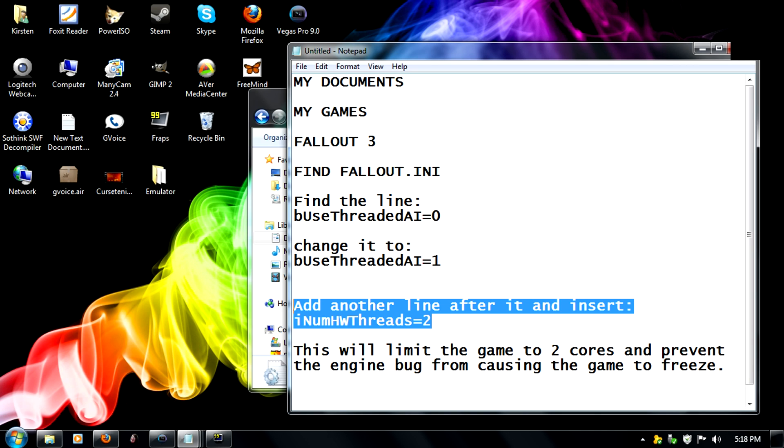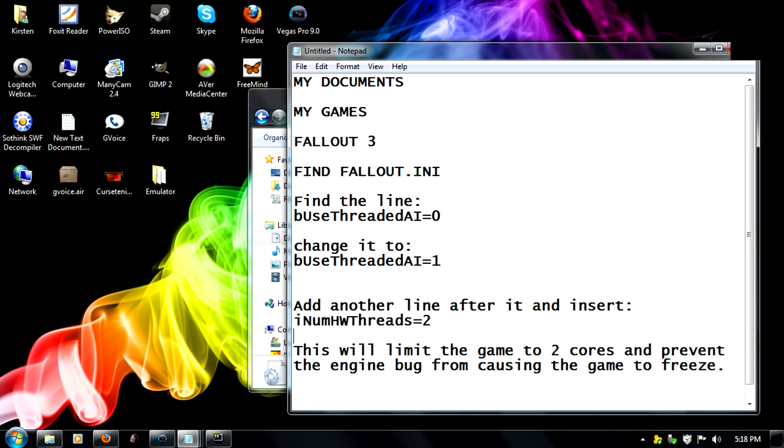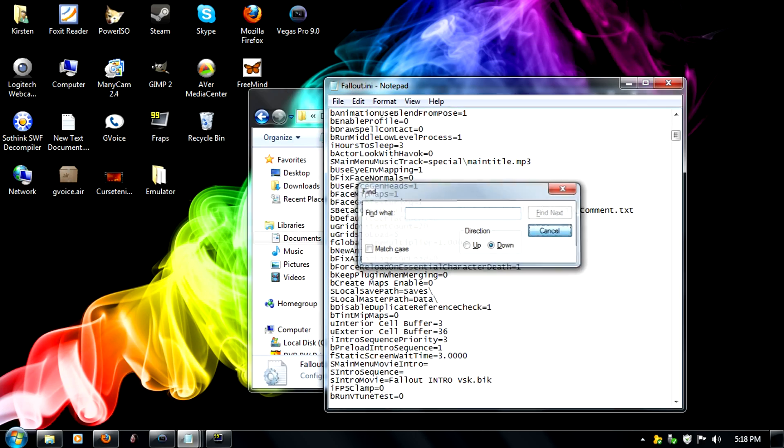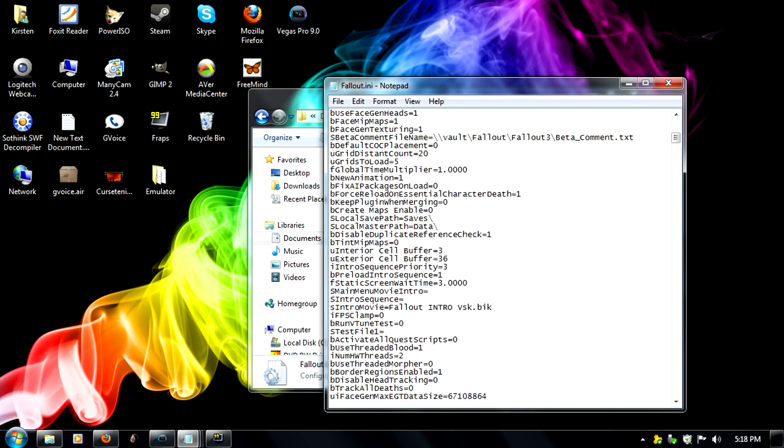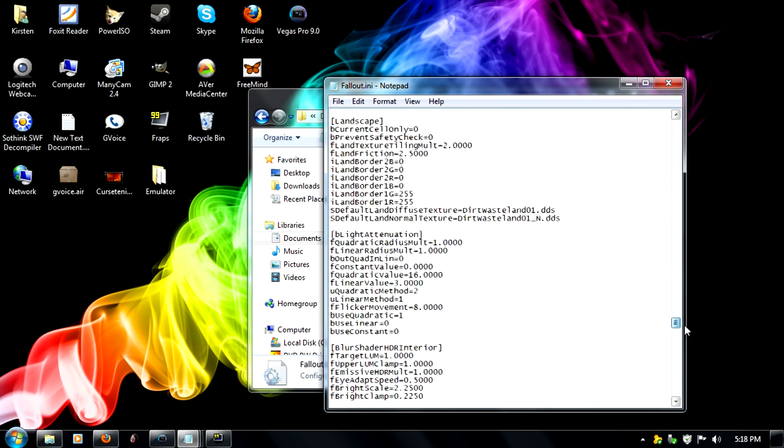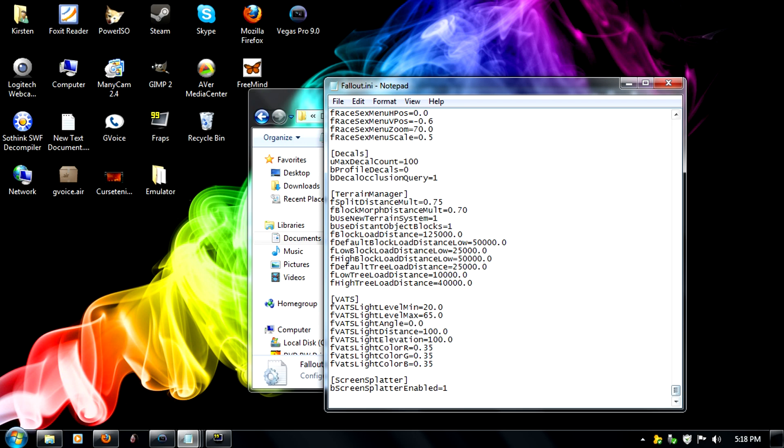And as you can see it says this will limit the game to 2 cores which will prevent the game from freezing because there's some sort of bug in there that makes the game freeze when you have more than two cores.